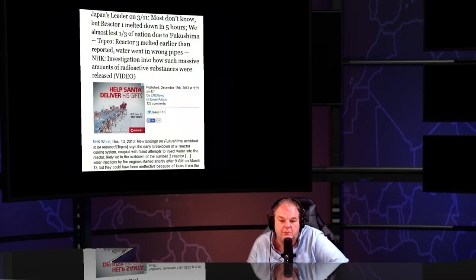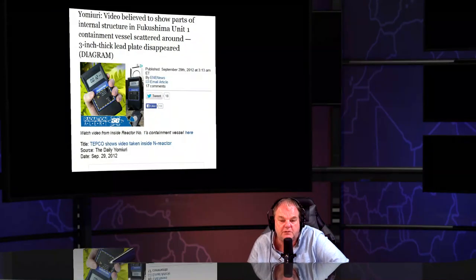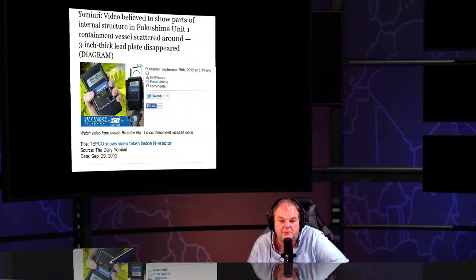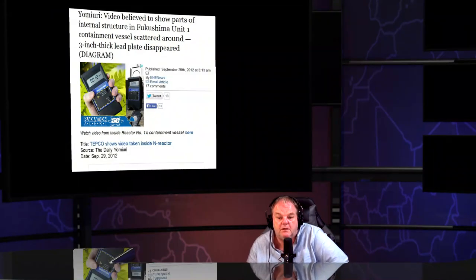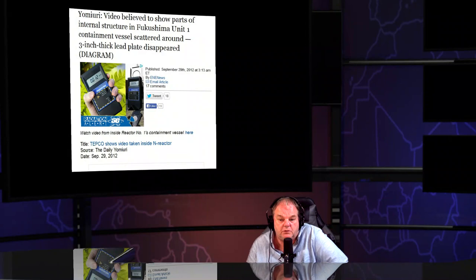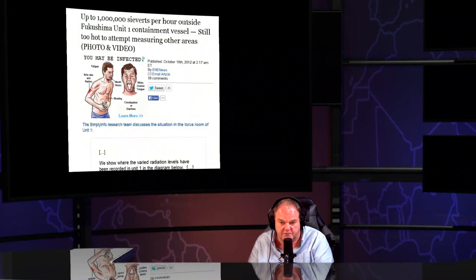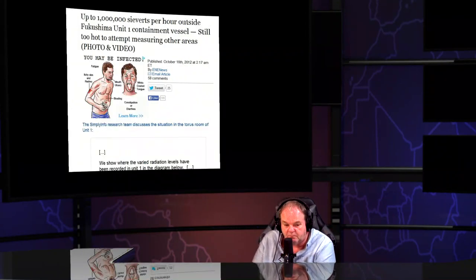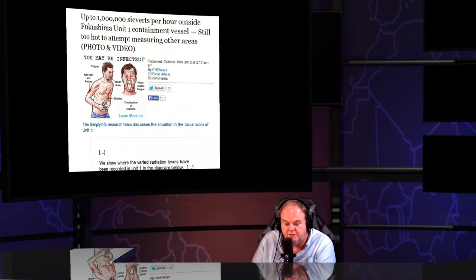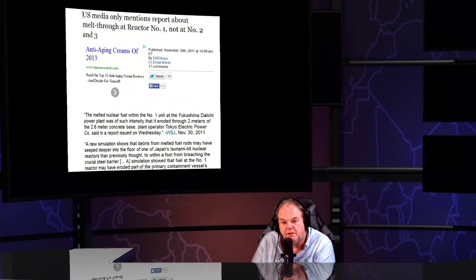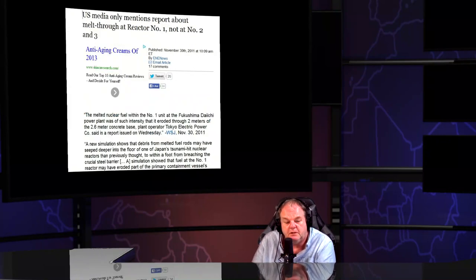Reactor one melted down in five hours as analysts amount of information originally showed up. Number one containment vessel is shattered. The three inch lead pipes have disappeared. A million sieverts outside of reactor one.